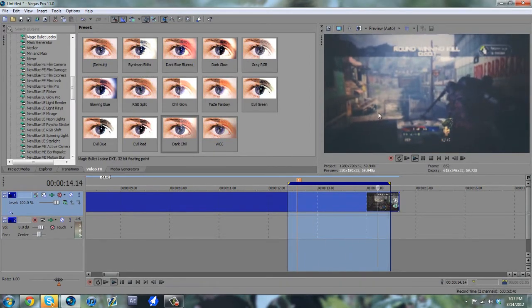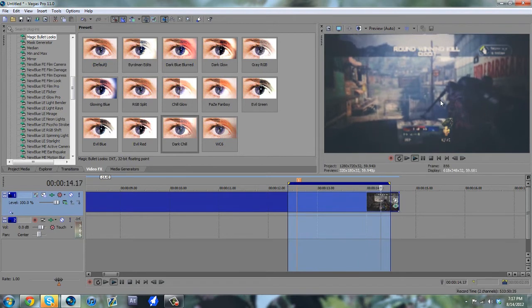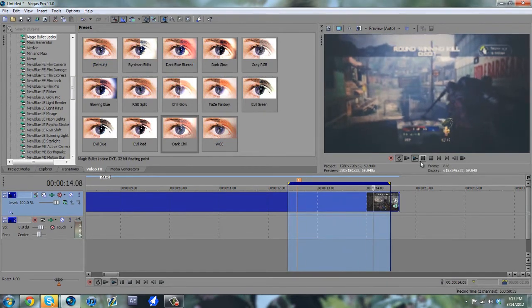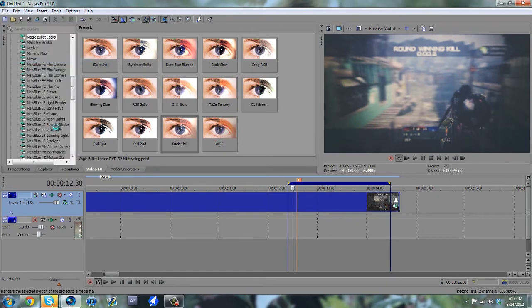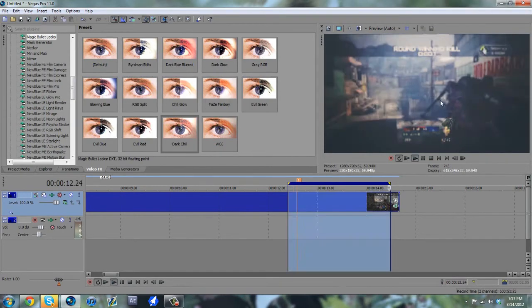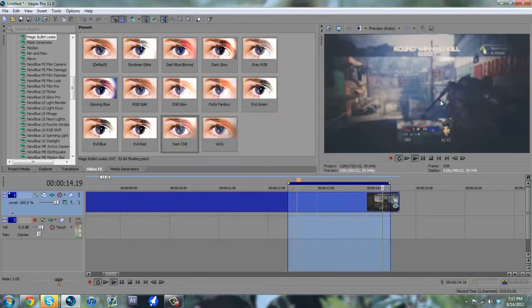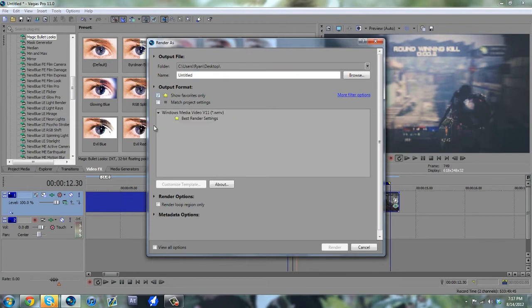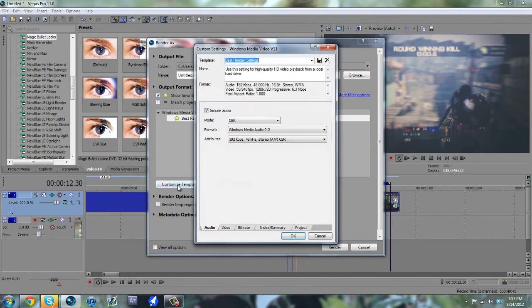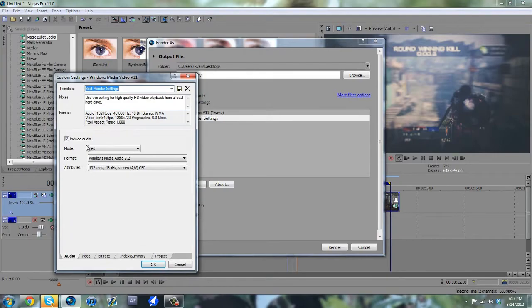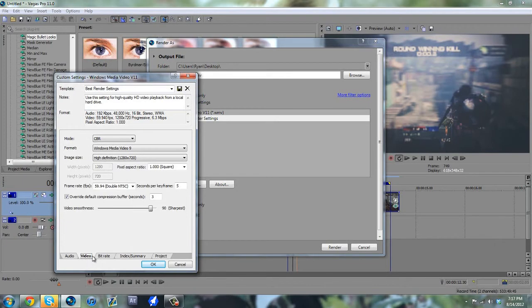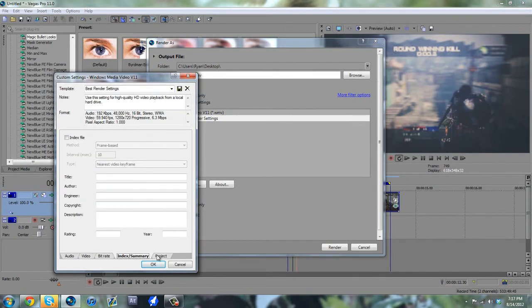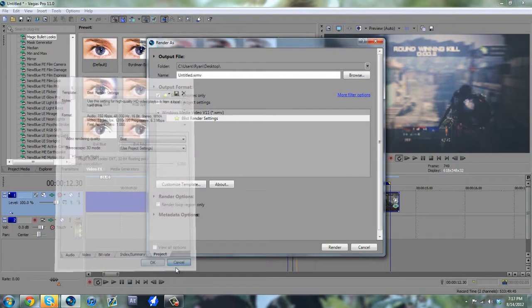That's really it guys. That's my Twixtor tutorial, Twixtor settings. And like I said, I'll show you my render settings, so if you want to render, just in case if you guys want to get those down too. Customize template. These are my render settings right here. I'm just going to go through the tabs kind of fast, and you guys can go ahead and pause the video.